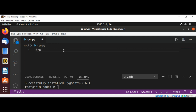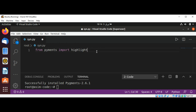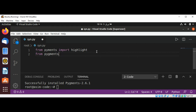From pygments import highlight, and then from pygments.lexers import PythonLexer.